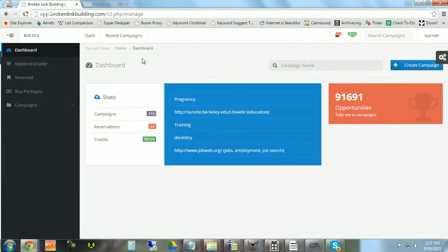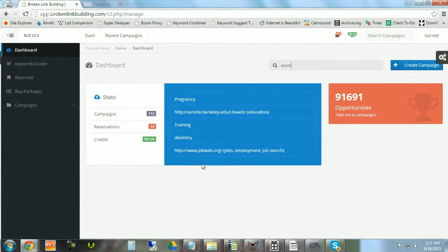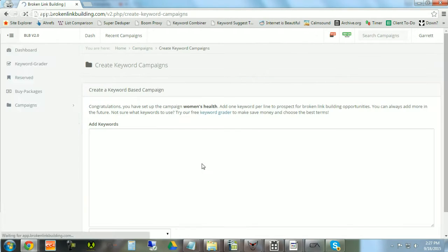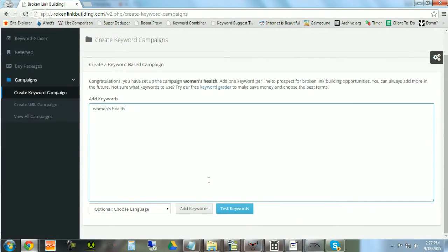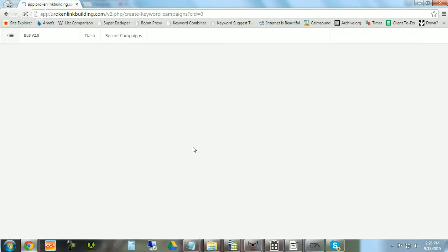The very first starting point is going to be your dashboard, and you're going to start a campaign, and you need to name your campaign. Let's call this one women's health. Alright, and we're gonna add some keywords. I think a really effective keyword is women's health, and we're gonna scroll down and click add keywords.